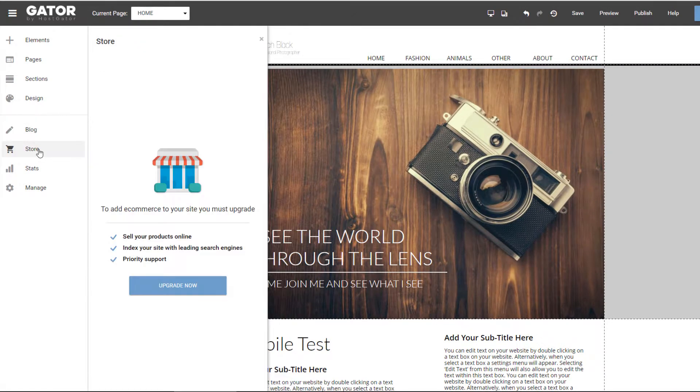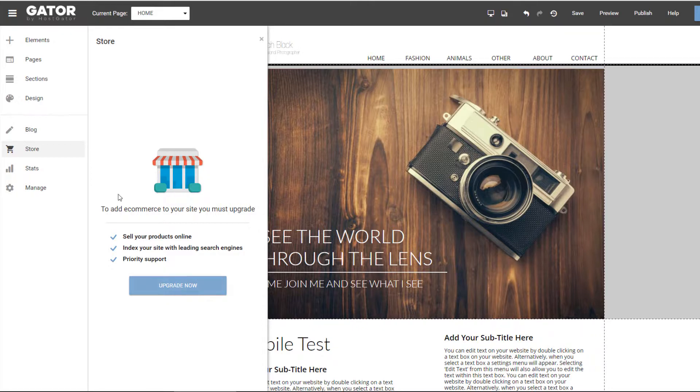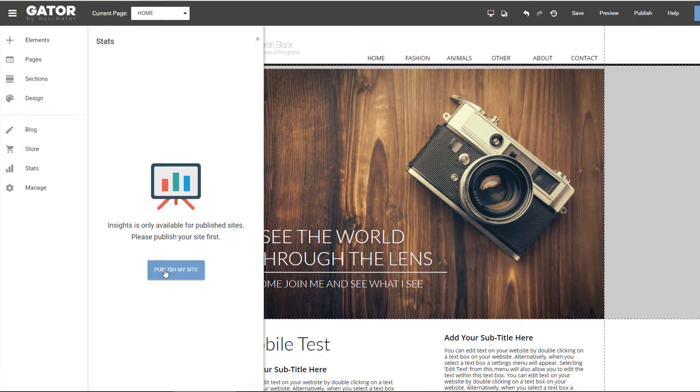And then the store link is where you would manage e-commerce options on your site. I don't have that on my plan. There are statistics available, which looks like you've got to publish your site first.